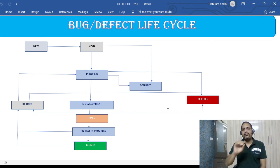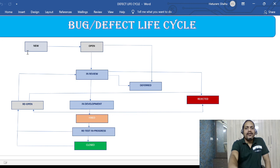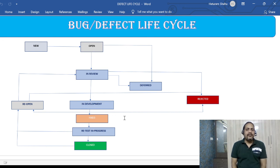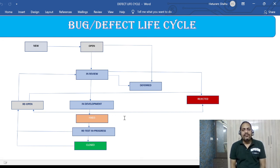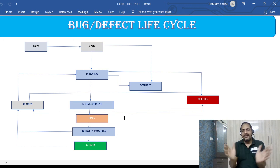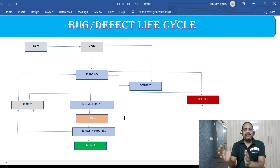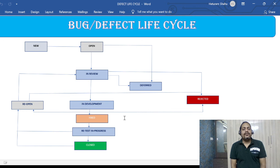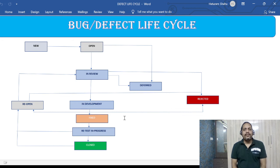I hope you are able to understand and I have discussed all these statuses. Hopefully this makes sense and you are able to understand the entire defect lifecycle. This is the typical lifecycle — there might be some different statuses based on your team's requirements, but more or less these are the statuses you will encounter in most projects. That's all for this video.